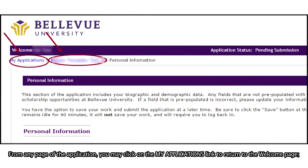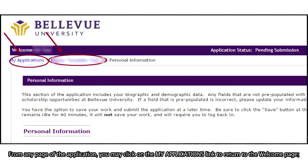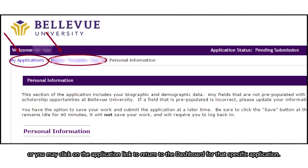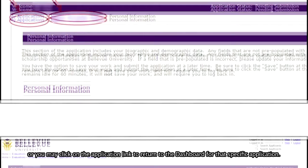From any page of the application, you may click on the My Applications link to return to the Welcome page. You may click on the Application link to return to the dashboard for that specific application.